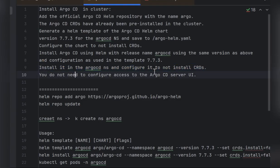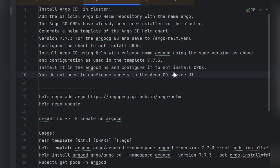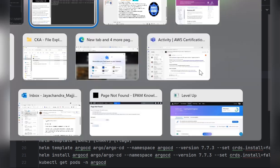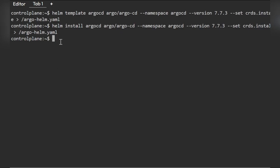As noted in the question, you do not need to configure access to the Argo CD server user interface. That part is already done.